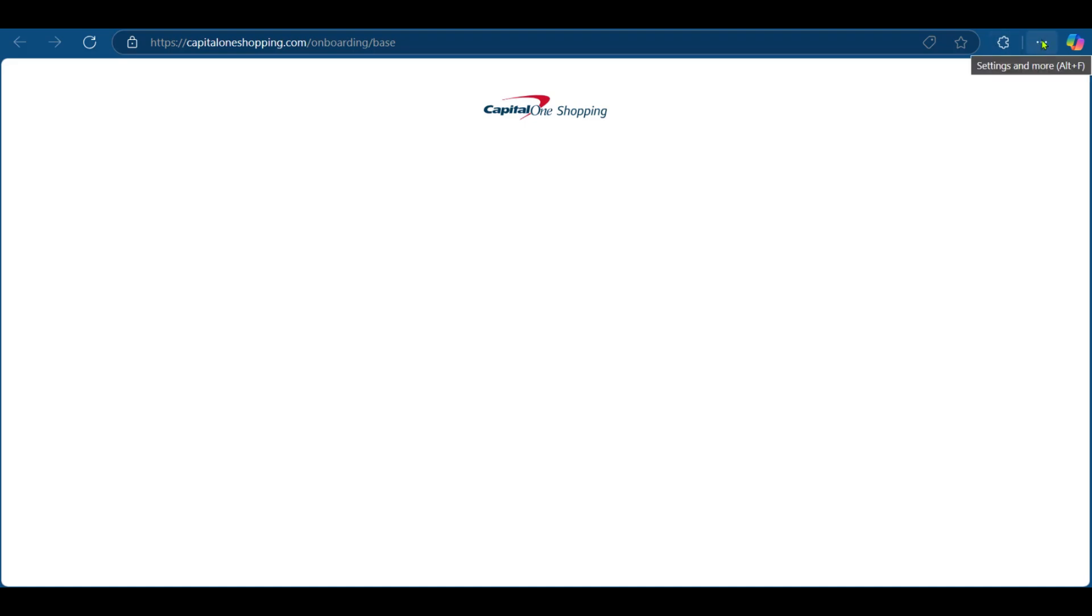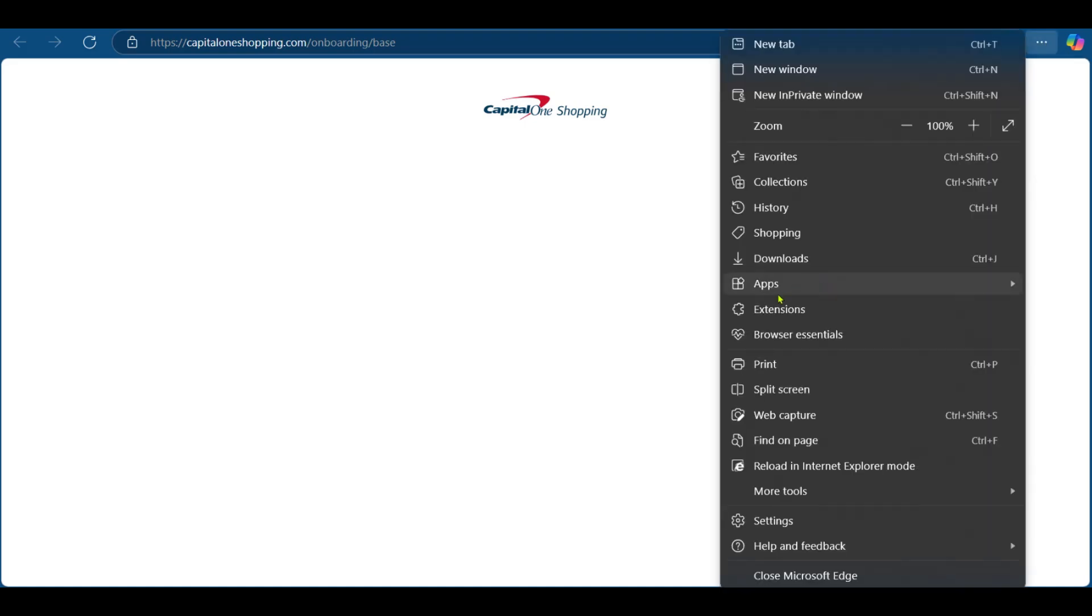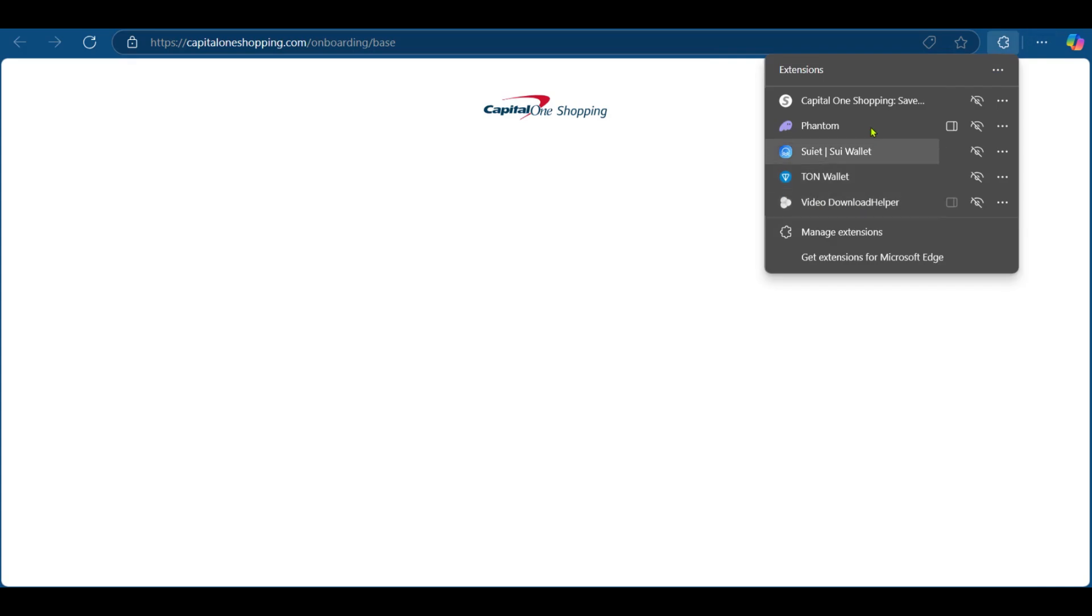And now at the top right corner, you can see the extensions button right here. If you don't have it, you can come over here and click on the three dots. Go down to extensions and you'll see the extension list on your browser.